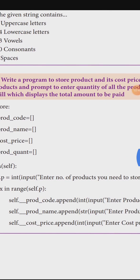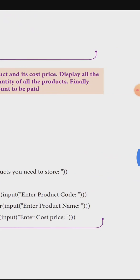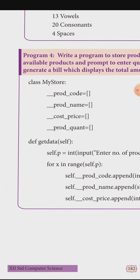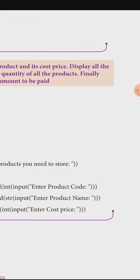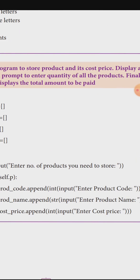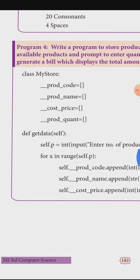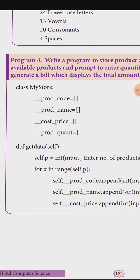The second program: write a class to store product name and its cost price for each product. Display all available products and prompt to enter the quantity of each product. Finally, generate a bill which displays the total amount paid. Create a class called MyStore.